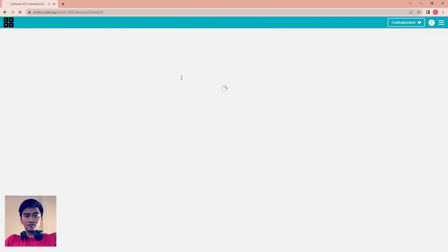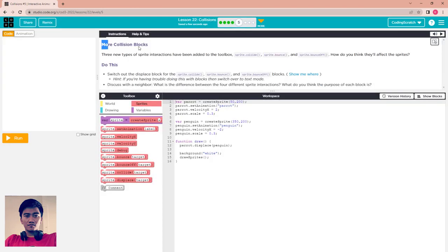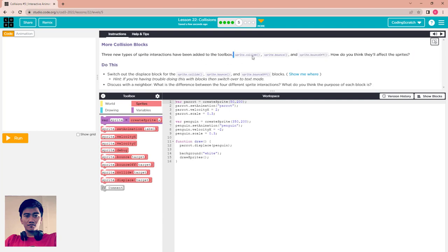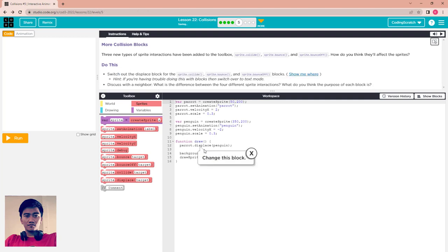Go to puzzle 5. More collision blocks have been added to the toolbar: sprite.collide, sprite.bound, and sprite.boundOf. Think about how each one affects the sprite. Switch out the display block for these new blocks — sprite.collide, sprite.bound, and sprite.boundOf — to observe the differences.